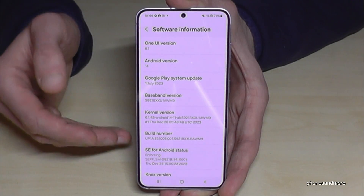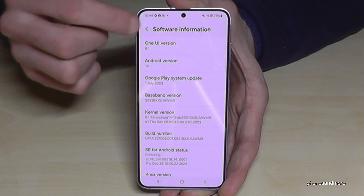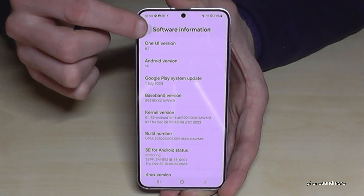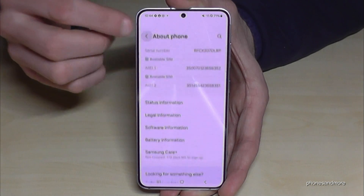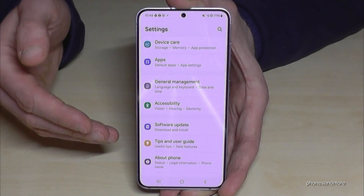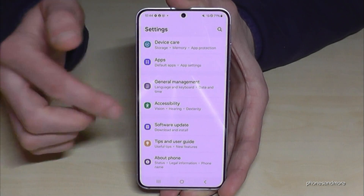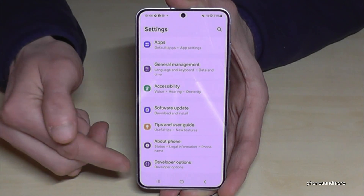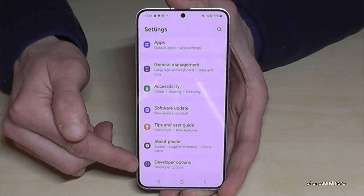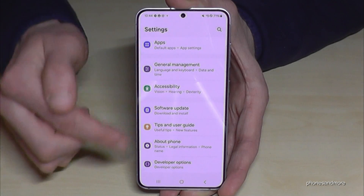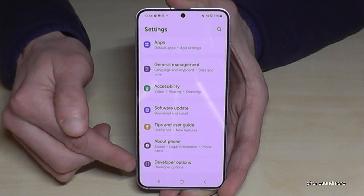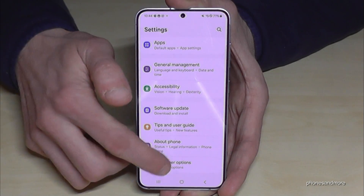But we still have to find the developer options. For that, go back one step and another step so that you are back in the main settings, and now below About Phone you will find the Developer Options. Just swipe up a bit to see Developer Options below.